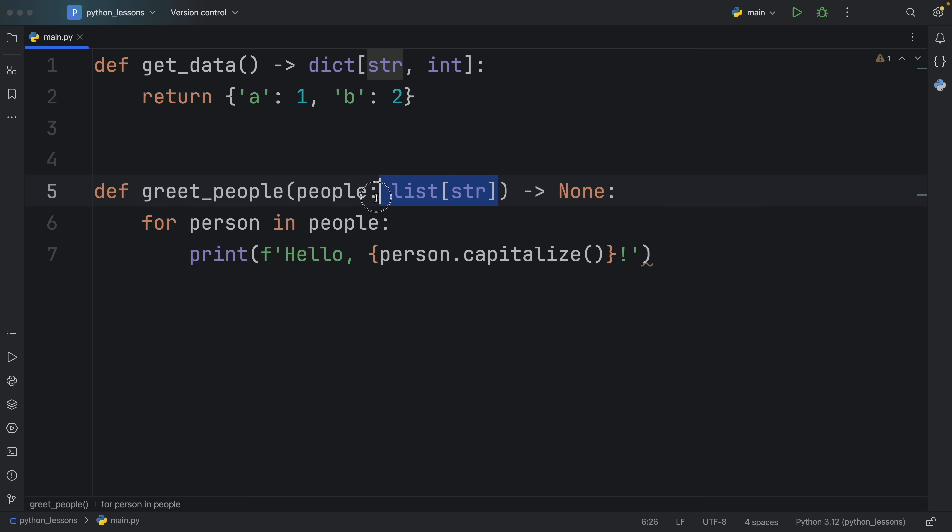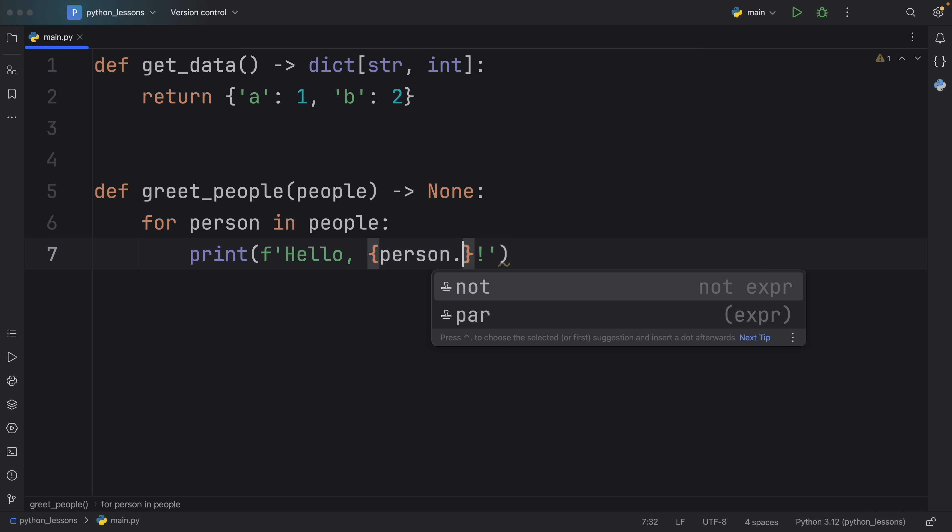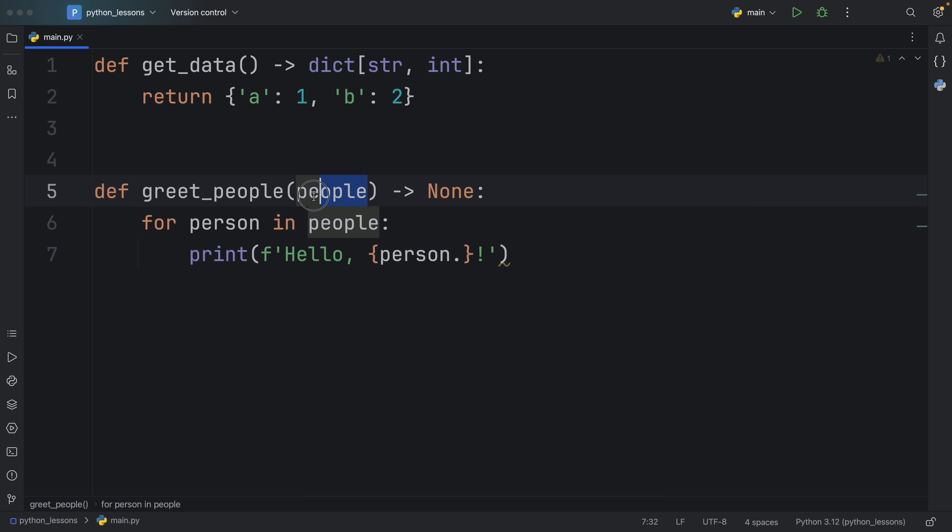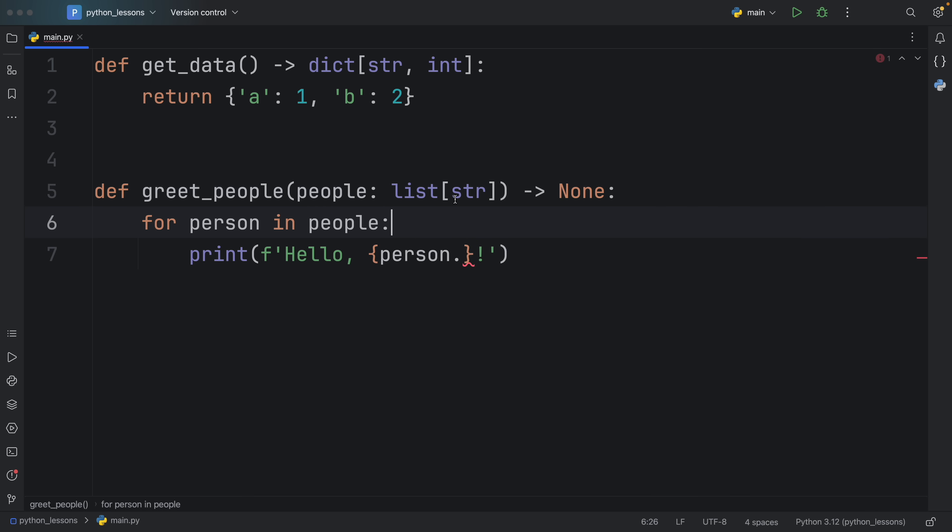Otherwise, without this type annotation, first of all, we have no idea what the hell people are supposed to be. Is that supposed to be an object? Is it supposed to be the number of people? Is it supposed to be their names? We have absolutely no idea what that is. Second, if we were to try to use any context actions on this person, we would get nothing back from our code editor. Because if we're confused, imagine what the code editor is seeing.